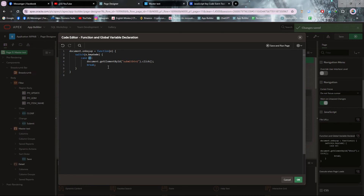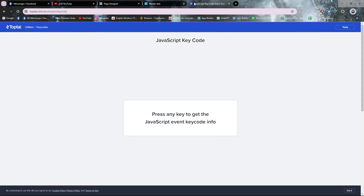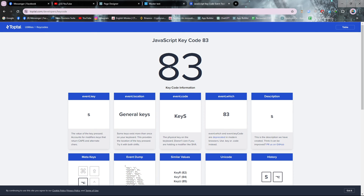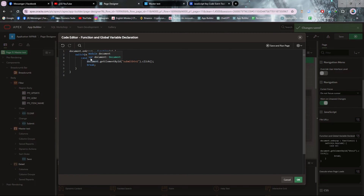Replace this static ID in the code. Now, what is case 83? This is a JavaScript keyboard key code. You can generate this key code from a website I will provide in the description. For example, if I want to generate a key code for Alt+S, you can see it generates 83 — so 83 is the code for Alt+S. Put this code into the script.